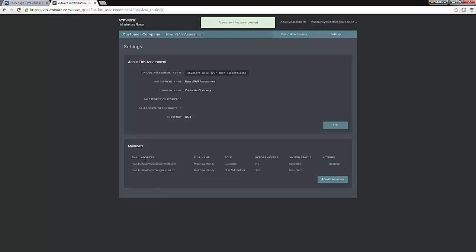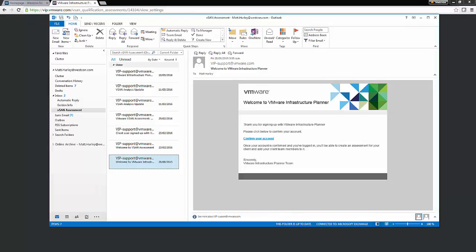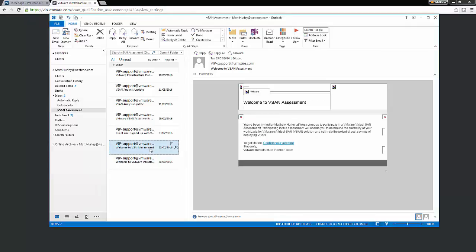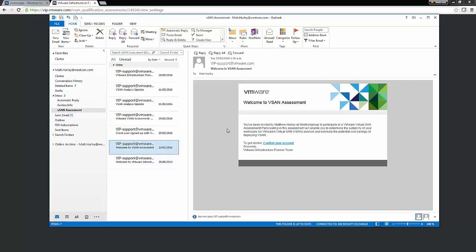Right, so we've created a new vSAN assessment, but what does it look like from the customer's side? Well, when we input the customer's email address, they get an email saying that they've been invited by yourself at whatever reseller to participate in a VMware Virtual SAN assessment. What do they need to do? Well, I have created a video which shows their steps on how they deploy the collector appliance, install the necessary VIBs to ensure the vSAN assessment gets underway.